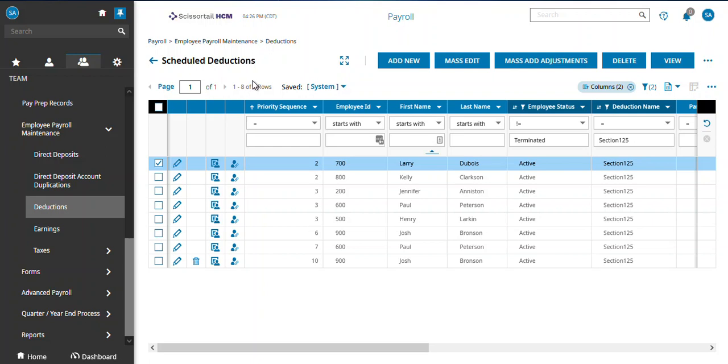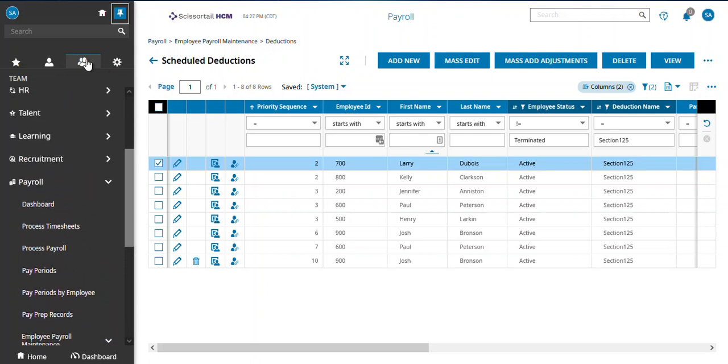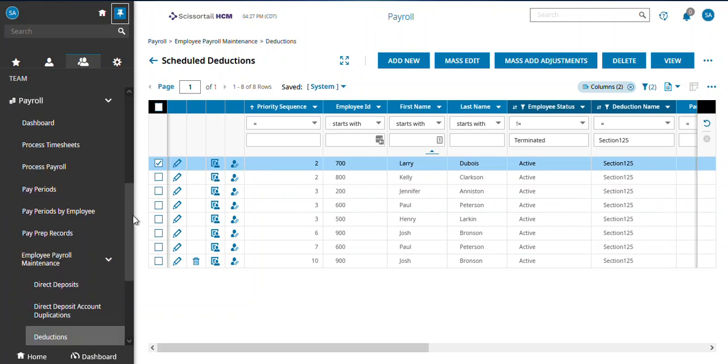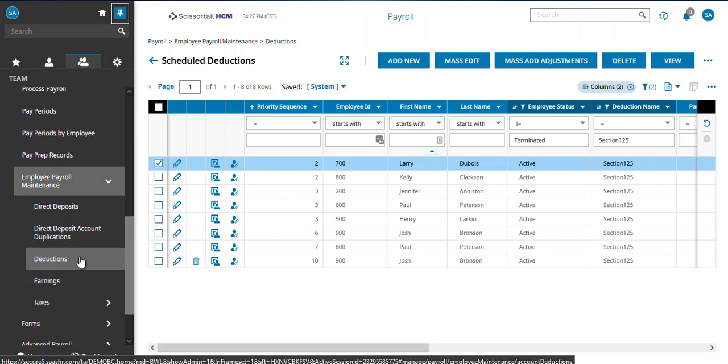I'm going to do a quick video on how you can do some mass edits on deductions. If you go under Teams, Payroll, and then down under Employee Payroll Maintenance, you'll find deductions.